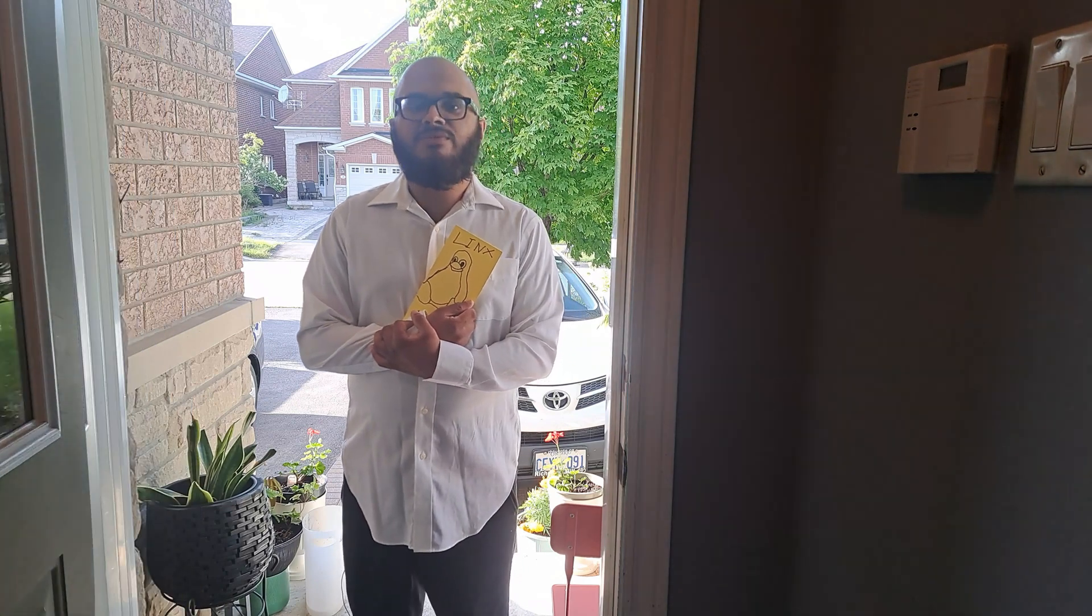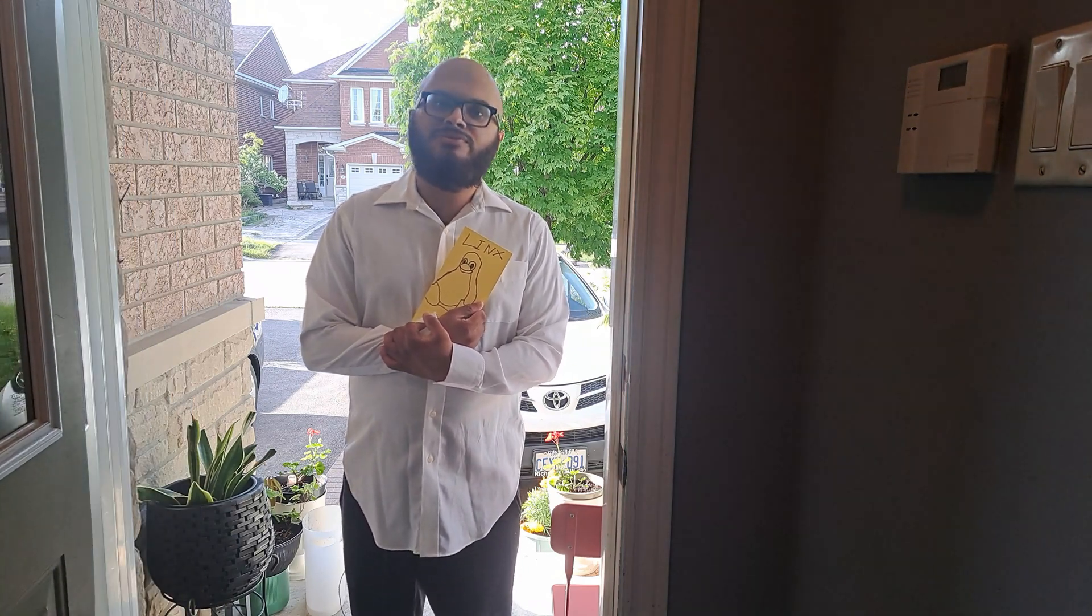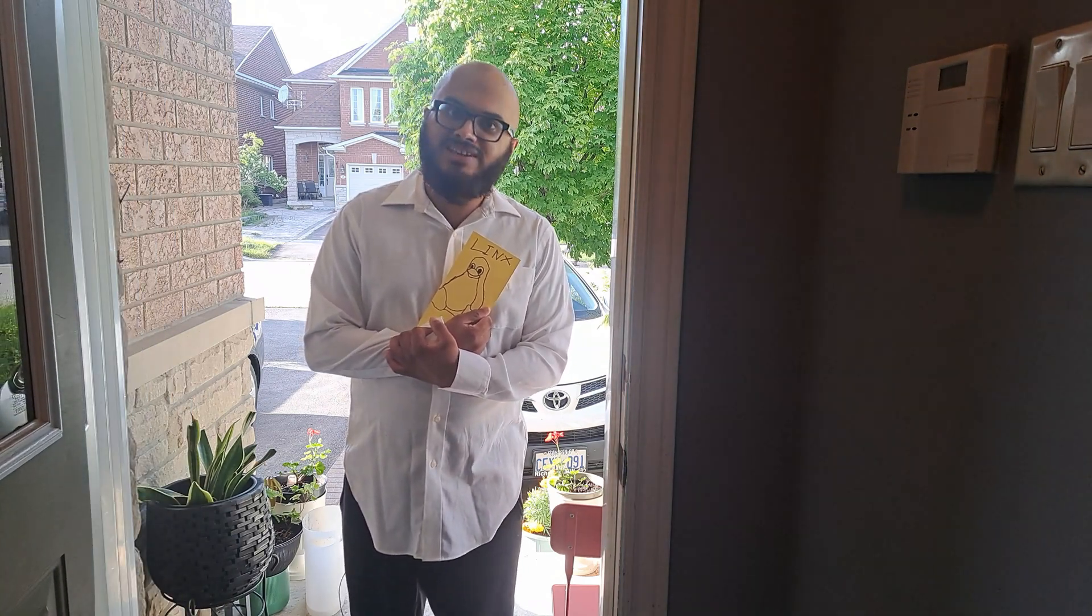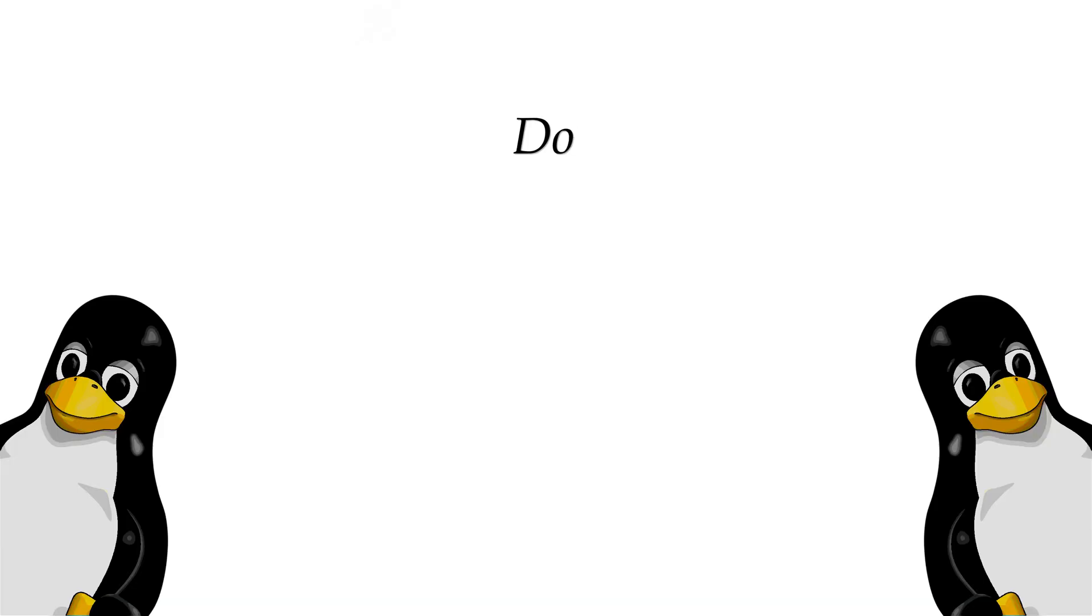Hello there, my name is Thomas and I was wondering if you have a few minutes to talk about Linux today? Perfect.